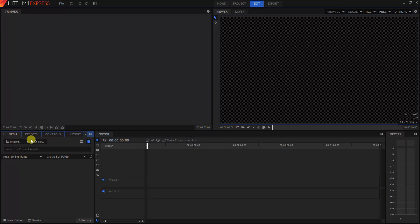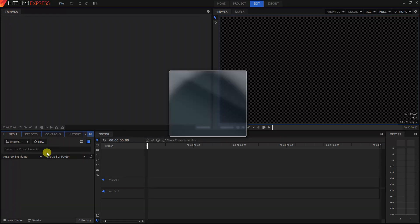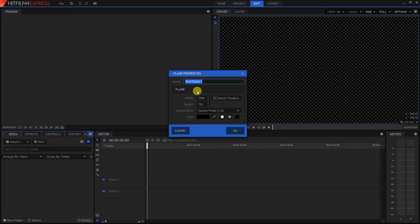So now we have a new project here. You want to click on New and Plane, and you can call this whatever you want. We'll just say My Plane. Click OK.